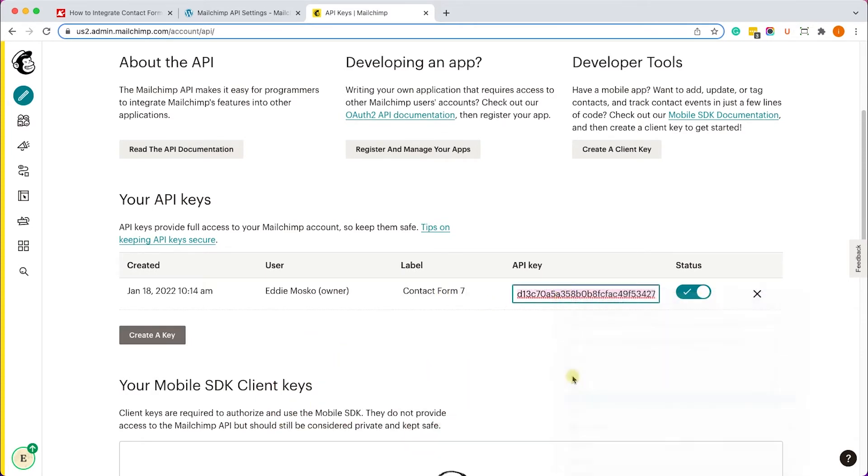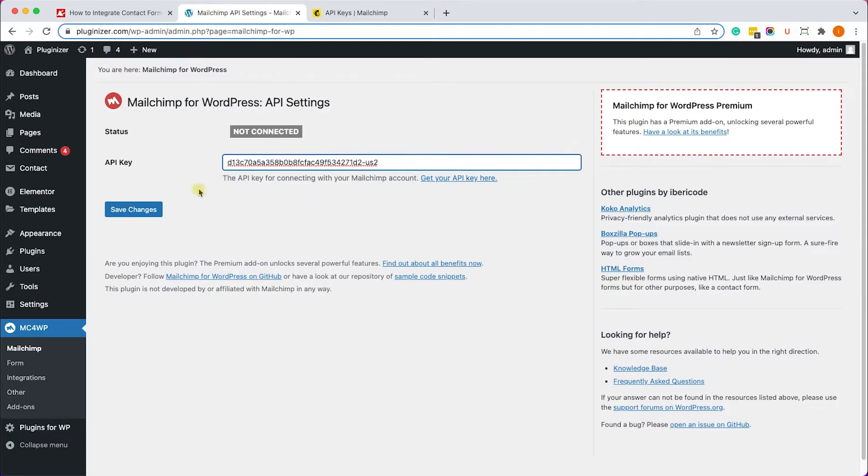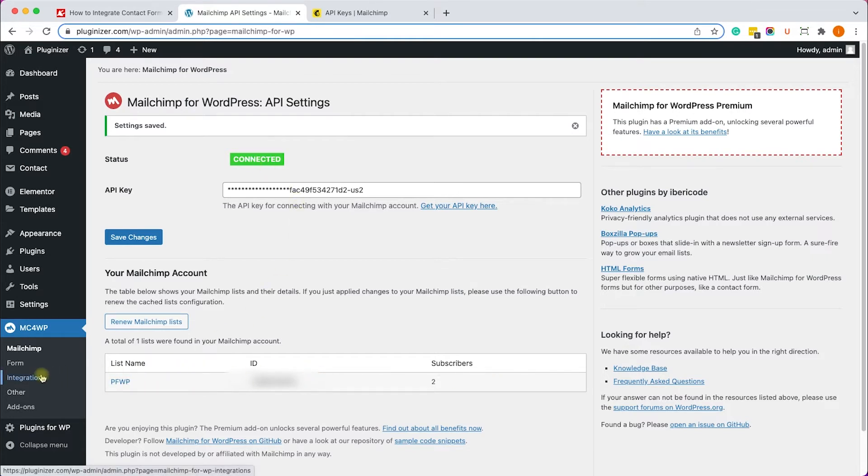We'll go back to our plugin and paste it over here, and then click on save changes. Once we did, we can see this green connected box indicating the connection was successful and we can see the list over here.